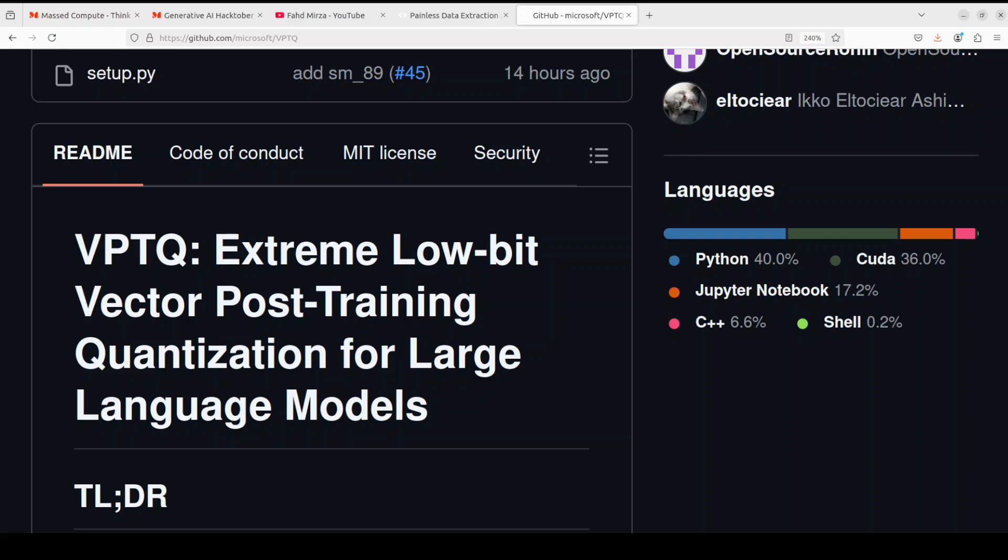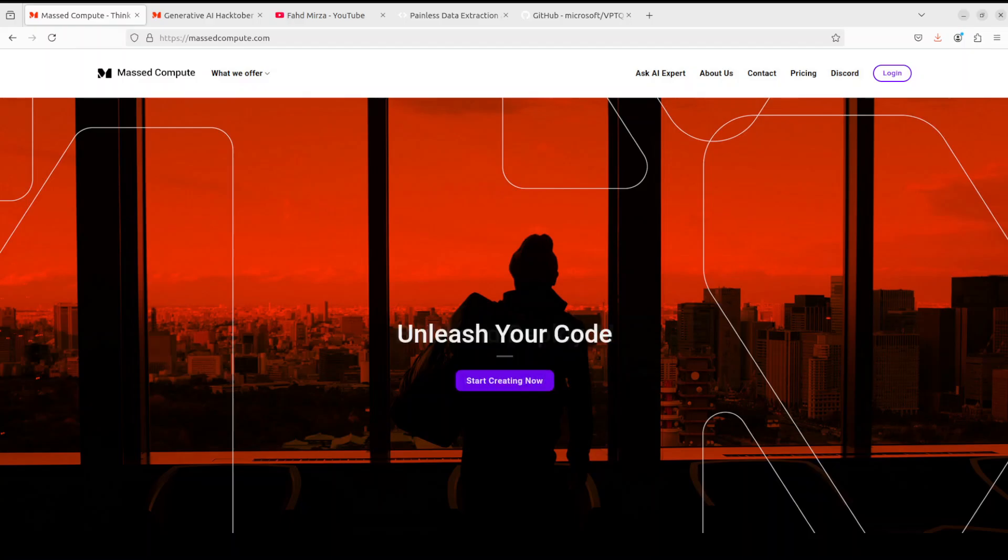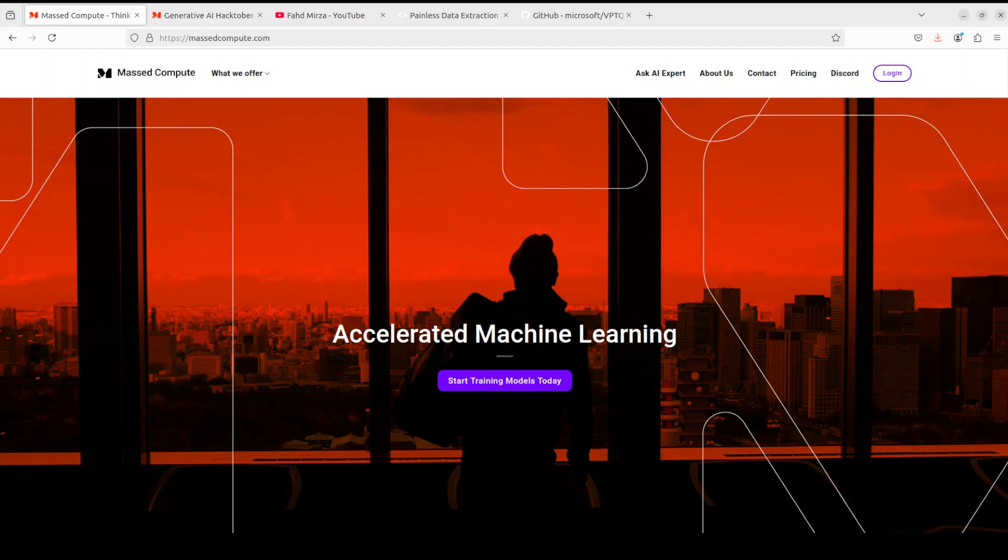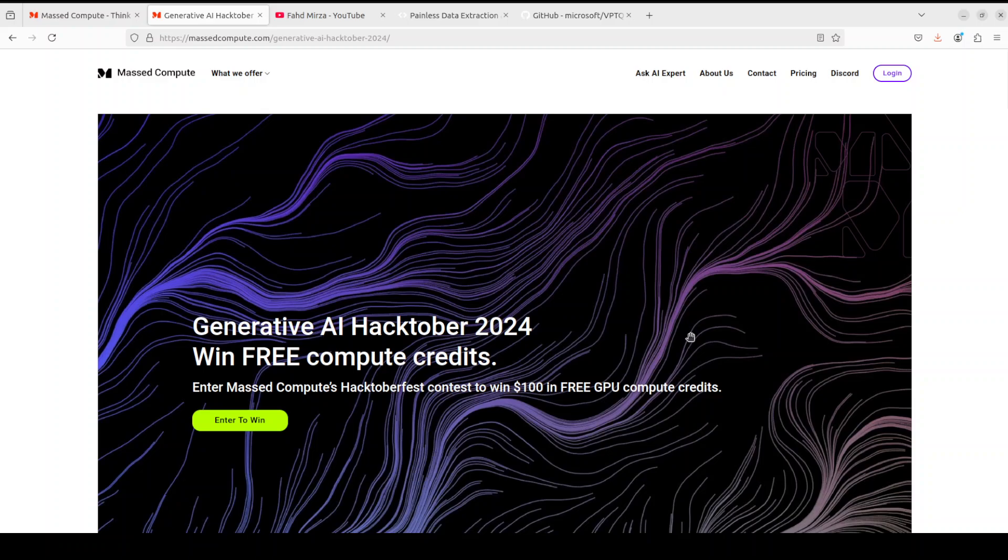Before I move forward let me give a huge shout out to MassCompute who are sponsoring the VM and GPU for this video. If you are looking to rent a GPU at affordable prices I will drop the link to their website in video description plus I am also going to give you a coupon code of 50% discount on a range of GPUs. Also they are running this Hacktober 2024 so you can submit your LLM generated entries there. I will be one of the judges so feel free to enter which is free and enjoy.